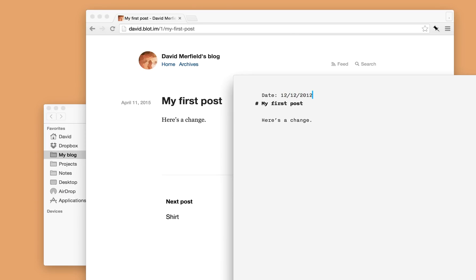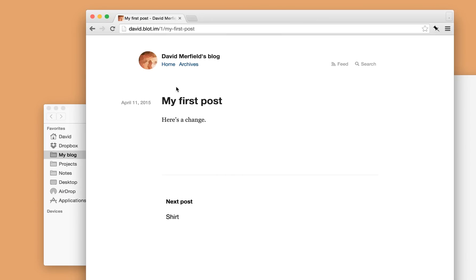Like so. Save the file. Once Dropbox is synced, the date will update.